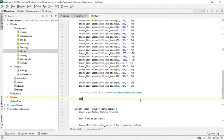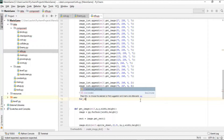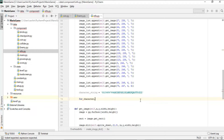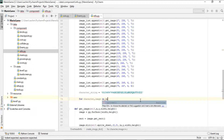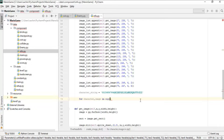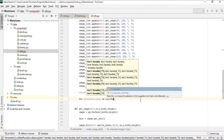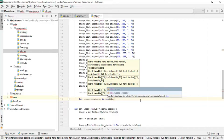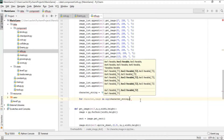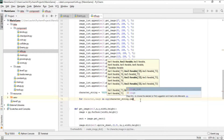We then loop using: for character, image in zip(character_string, image_list). The zip function is an iterable that combines the two lists into pairs so we can loop through them together.